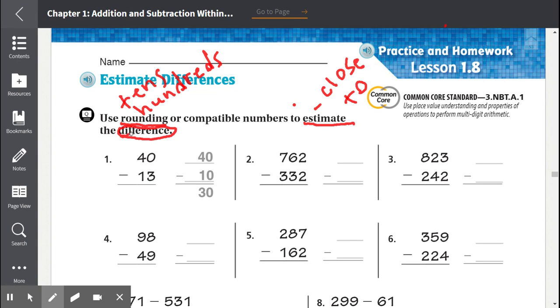The word difference means to subtract. So we know we're going to be subtracting whenever we see the word difference.